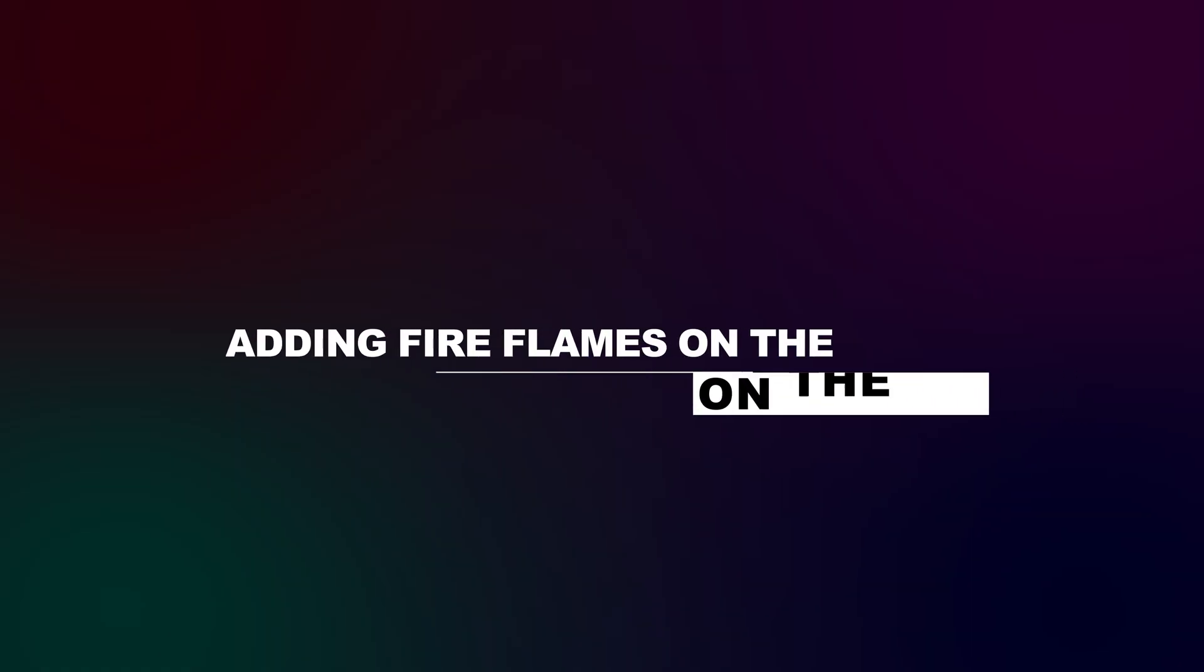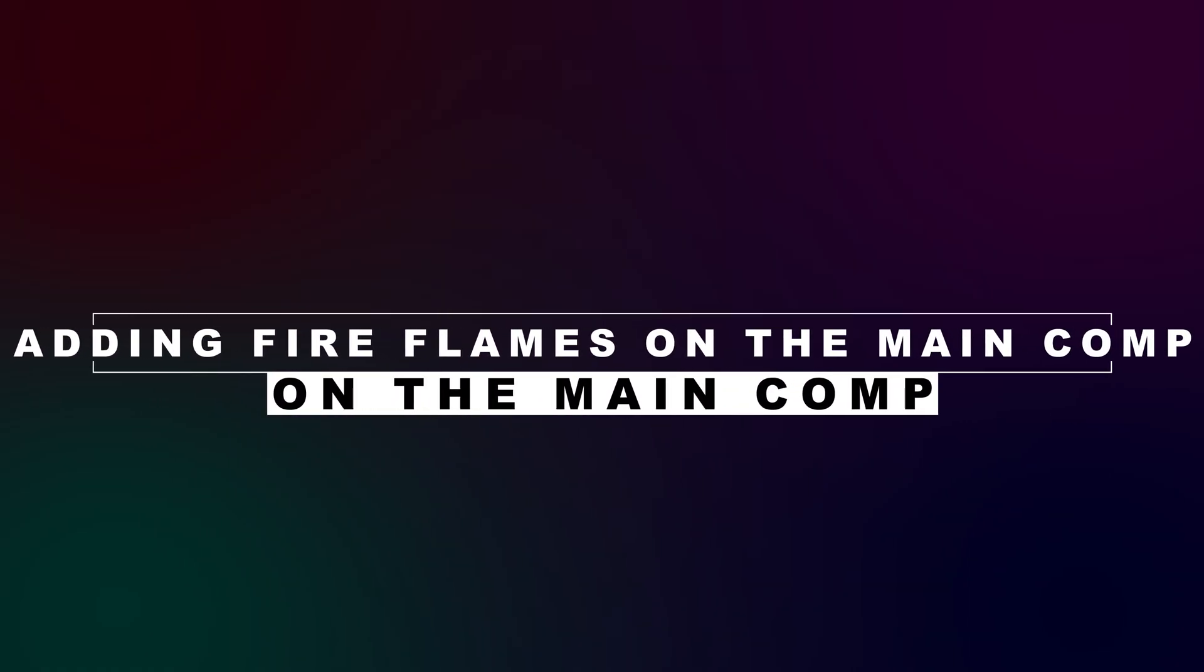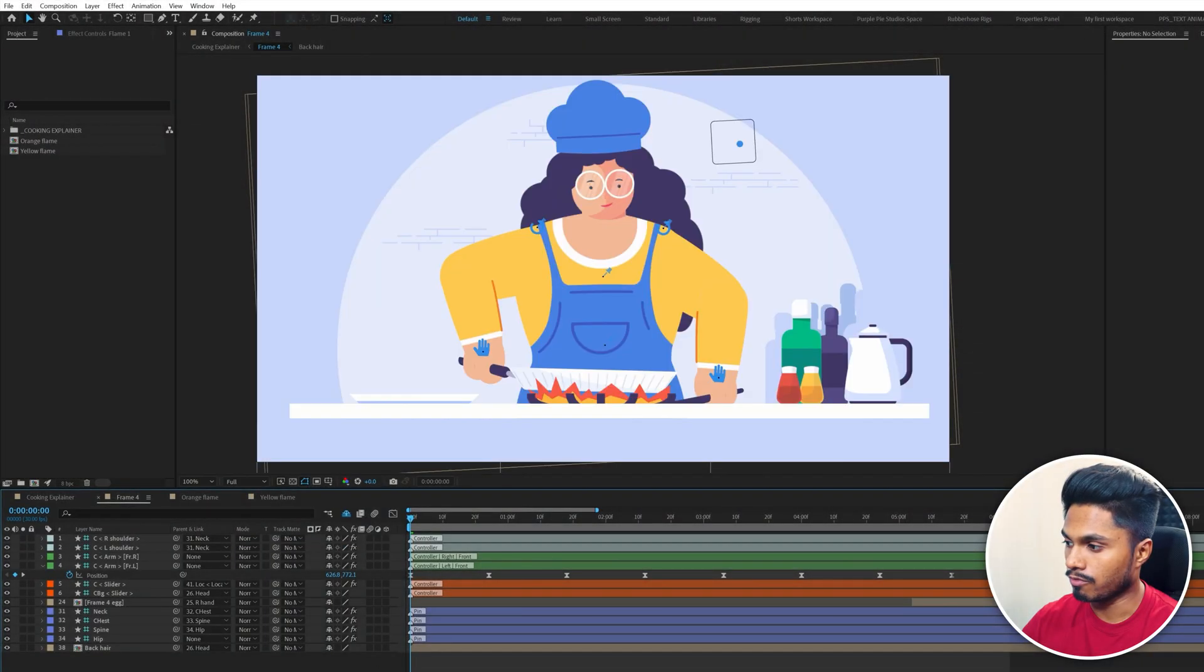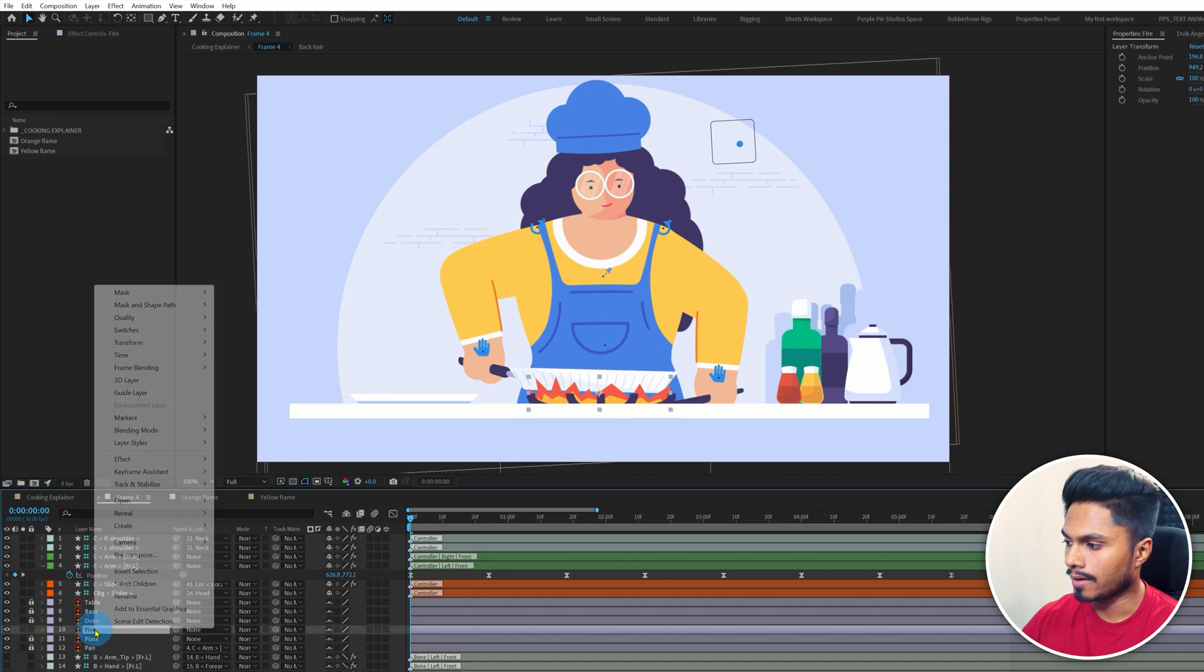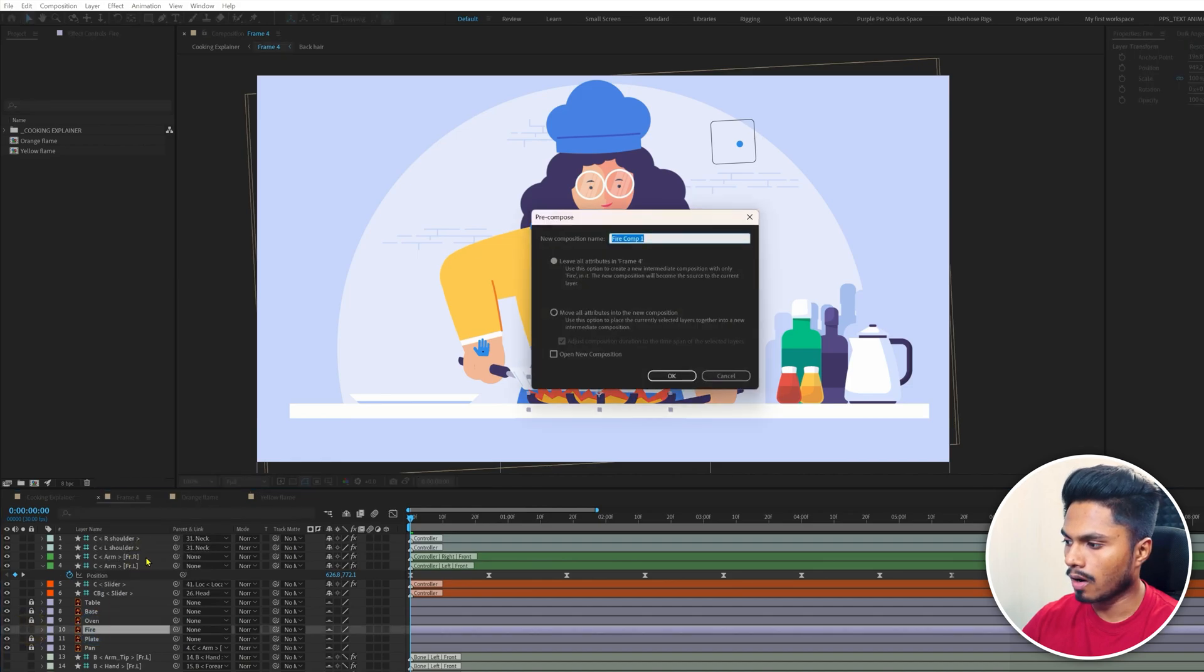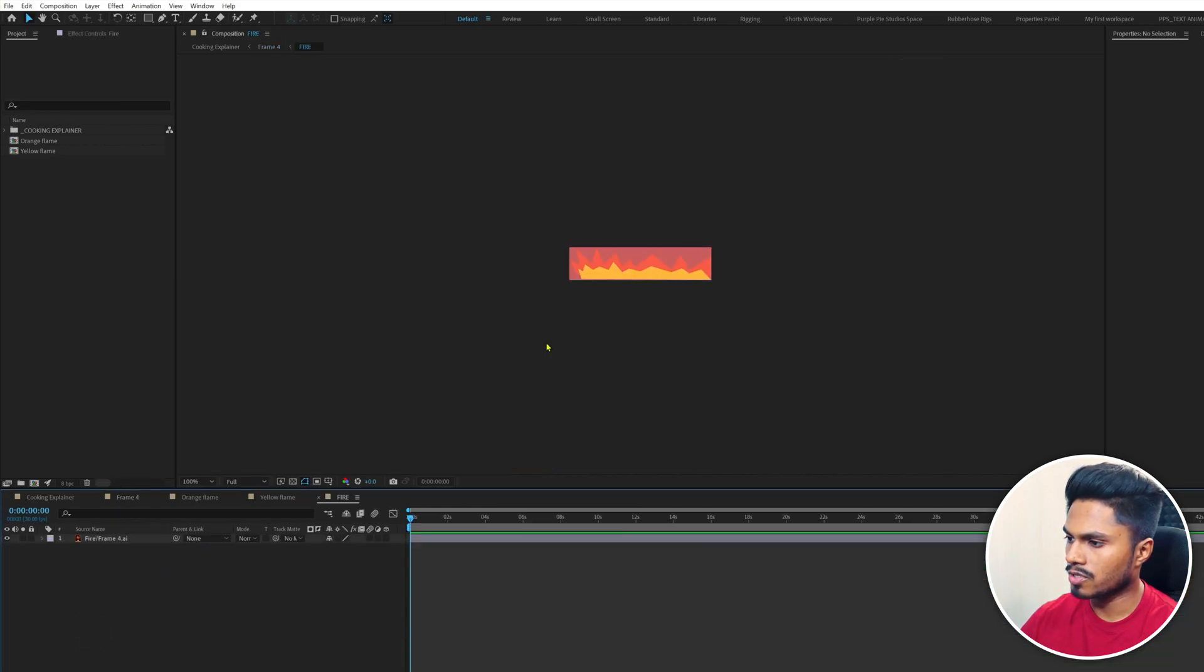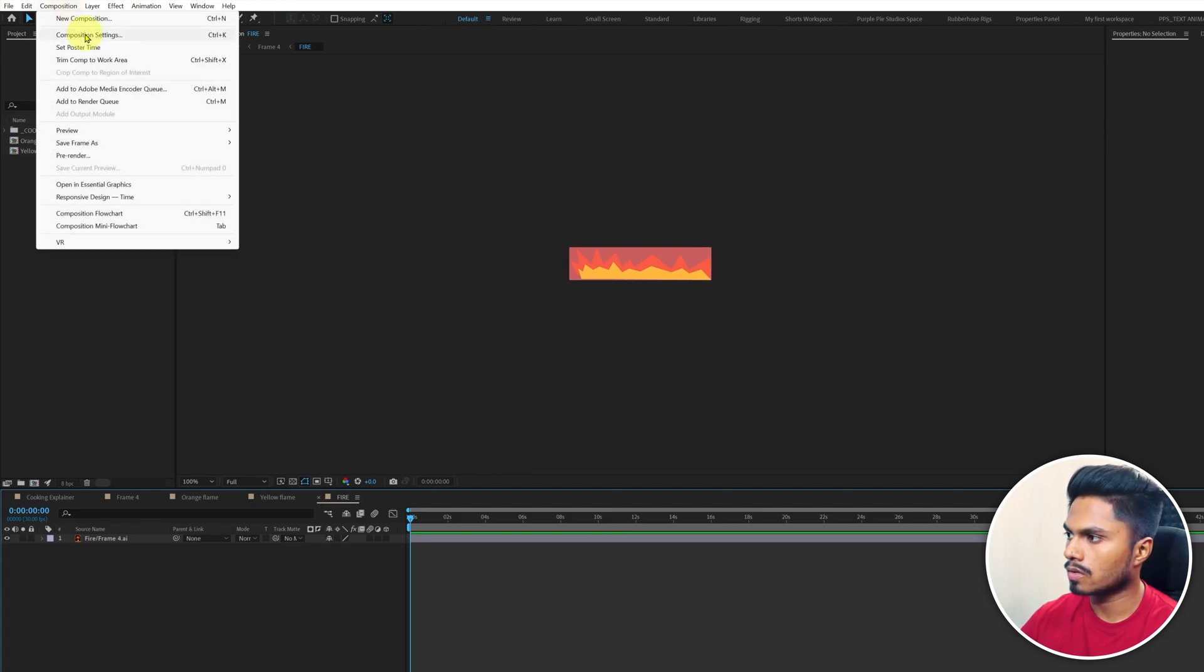Now let's add these flames to the original composition. Get back to frame 4 and turn off shy. Here we have the fire layer. Let's unlock and precomp it. Let's get inside the composition and scale up the composition resolution.